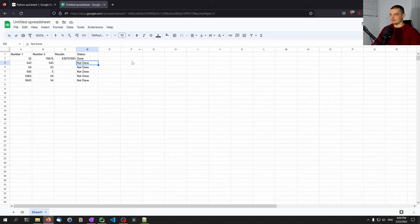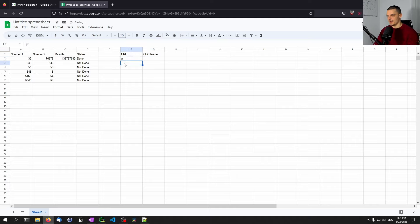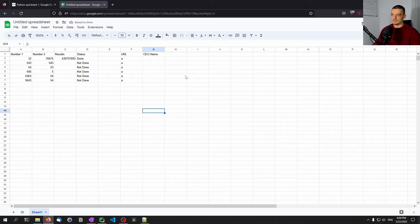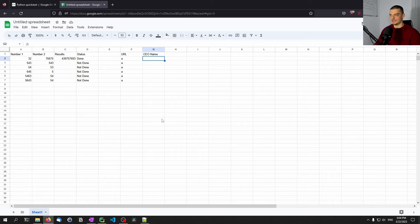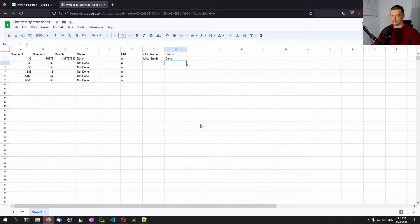A more reasonable, more complex example would be: have a column for URL — maybe company URLs — and then a column for CEO name that is empty. One use case would be to go to that URL, do some web scraping, extract the CEO name, and store it in the Google Sheets file — for example, 'Mike Smith'. We can also have a status column and set it to 'done' or 'processed'. Automations like this can be done with Python and the Google Sheets API, and this is what we're going to learn in this video today.